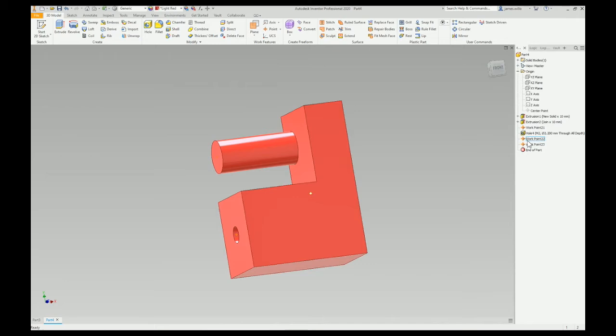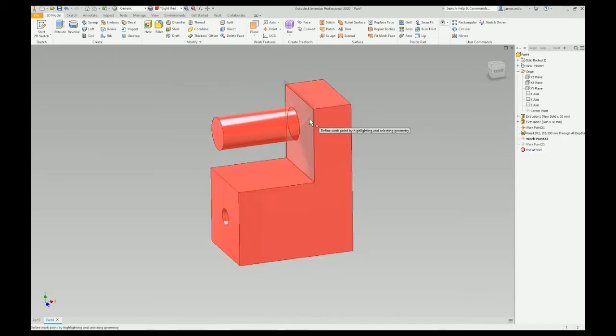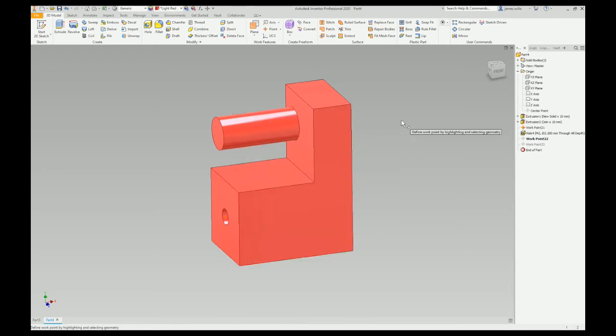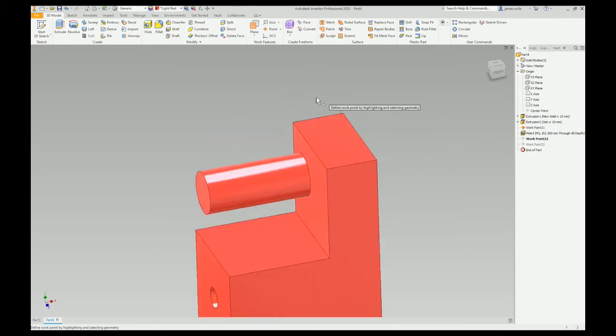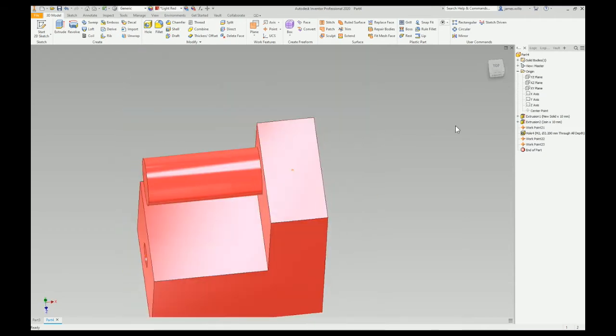And then this one that I made before was useless. We can redefine that. So you can see it's looking for a face. Right click. We get loop select. Stick that on the top. Quadruple boom!